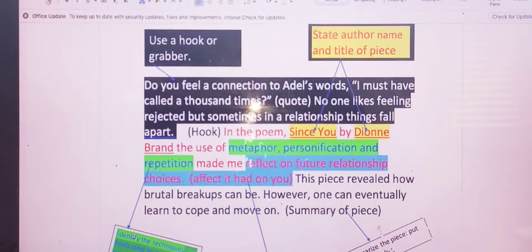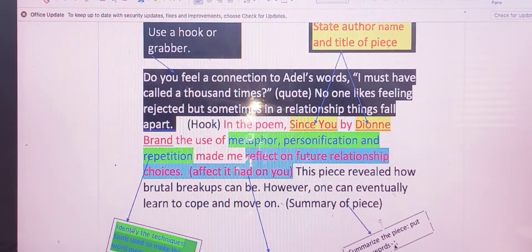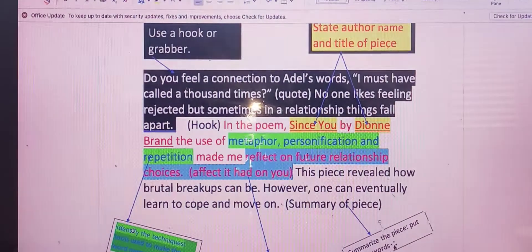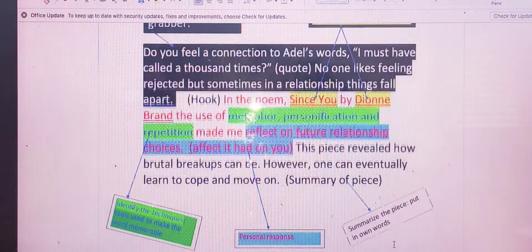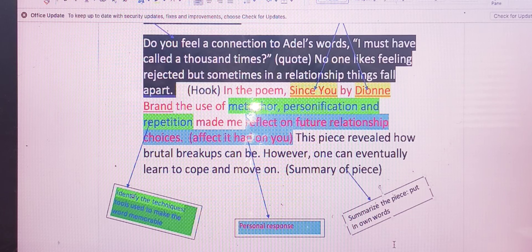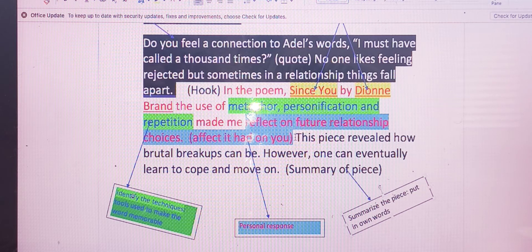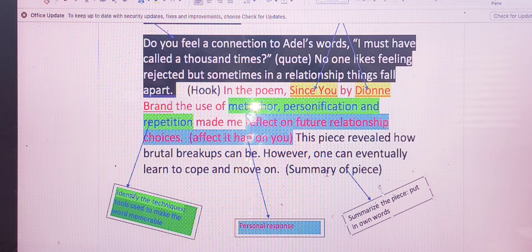Finally, you want to include a summary. Once you would have read the piece, you want to be able to give, in summation, what the piece is about. Here's an example: 'This piece revealed how brutal breakups can be. However, one can eventually learn to cope and move on.'